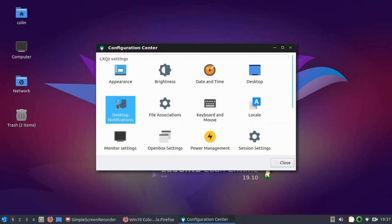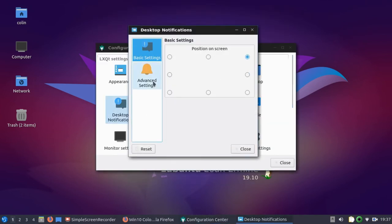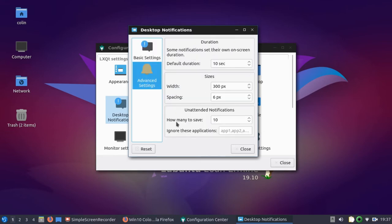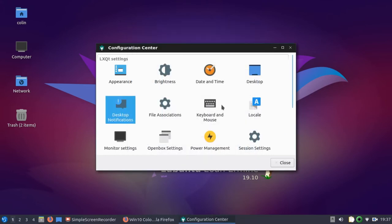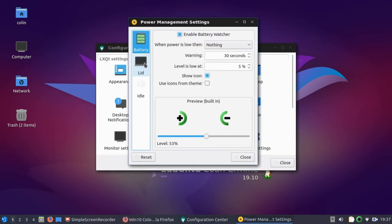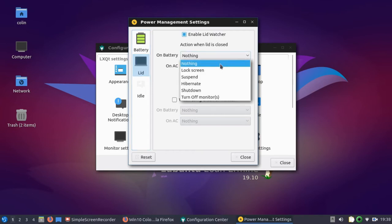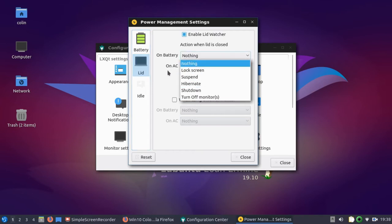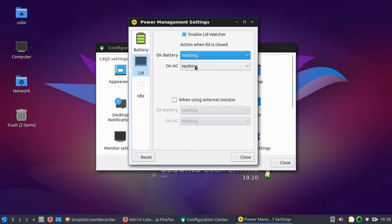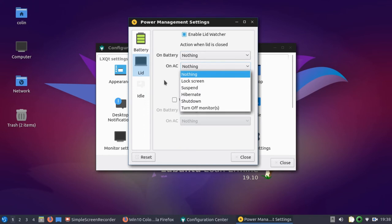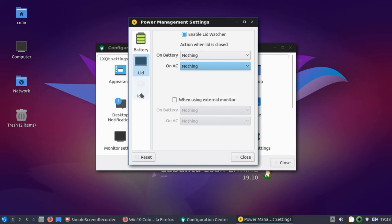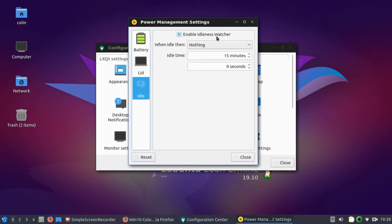You've got Desktop Notifications. You can position where you want your notifications on the screen. Advanced Settings. Default Duration. The Width and the Spacing. You've got some Power Management. Those settings there with the Lid. Lid Watcher. I've never heard of that one before. On Battery, on AC, you can choose to do any of those. And the same here. Enable Idleness Watcher.